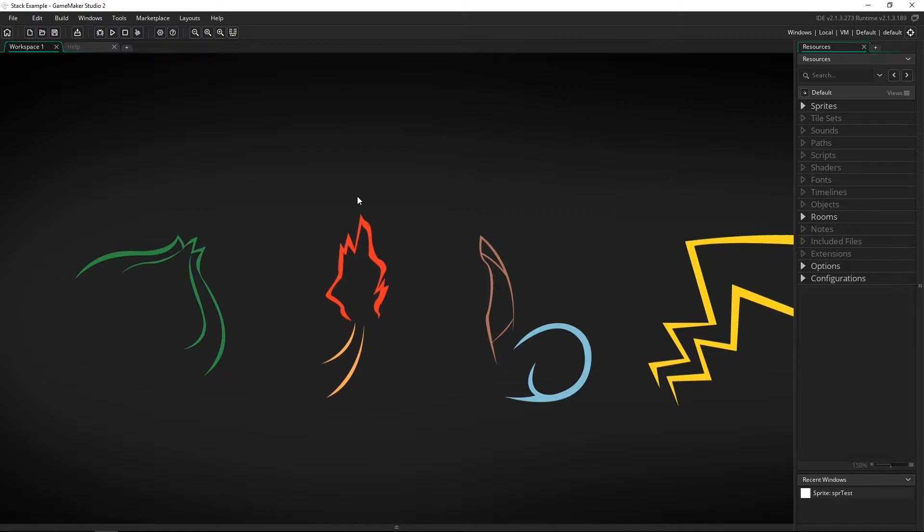To get to something on the bottom or just that's not on the top you've got to go through everything above it.